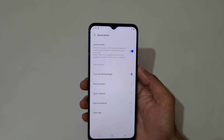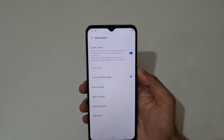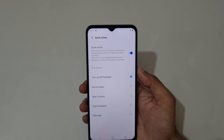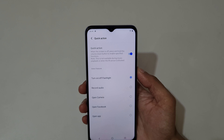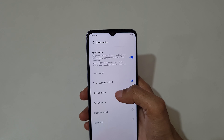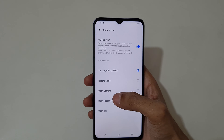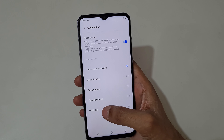Tap here to enable this feature. When the screen is off, press and hold the volume down button to enable specified functions. This is not available during music playback or when the IR sensor is blocked. You can select features: turn on flashlight, record audio, open camera, open Facebook.